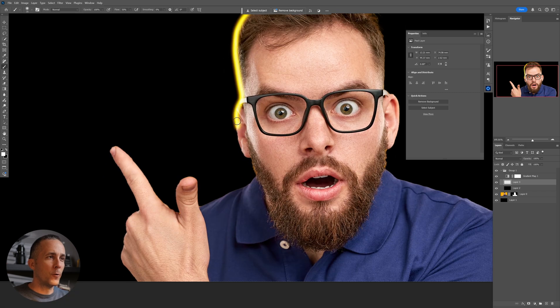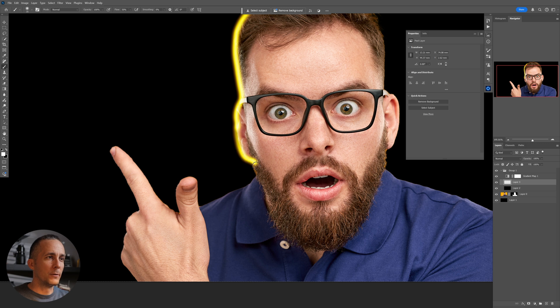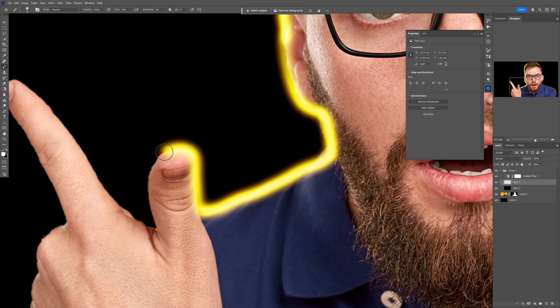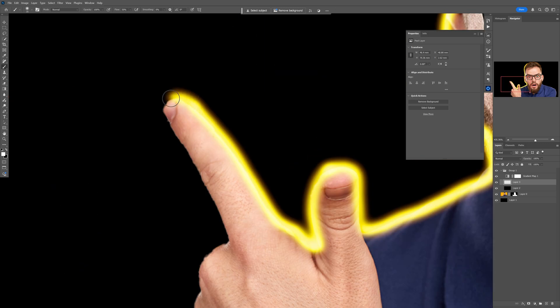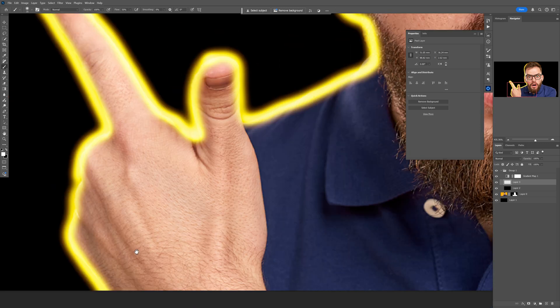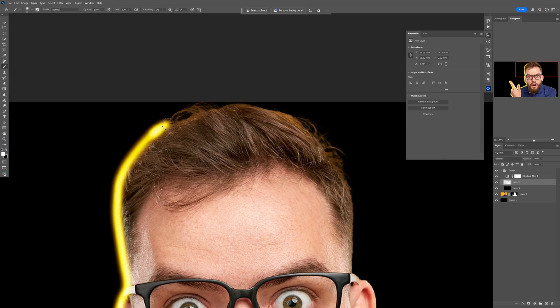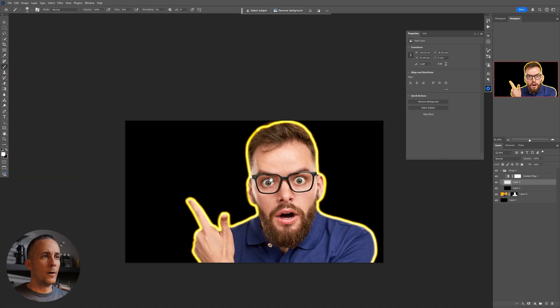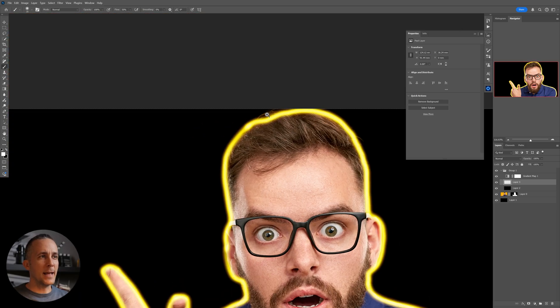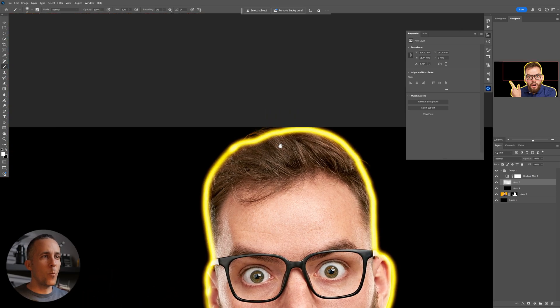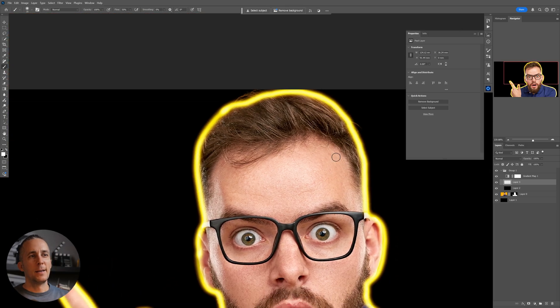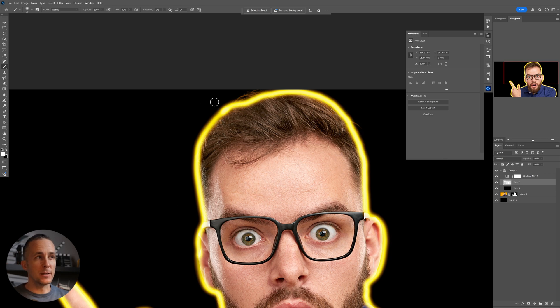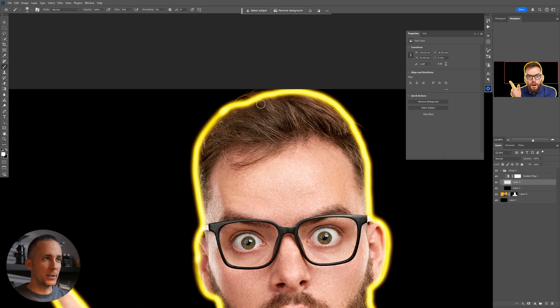I will fast forward this because this is just making the outline around. All right, this is it. And now you see why you don't need to have a perfect selection, because this outline will cover every imperfection.